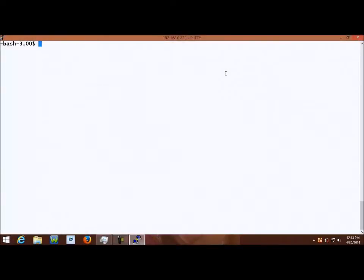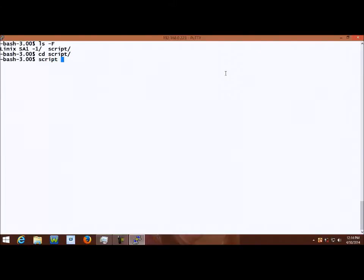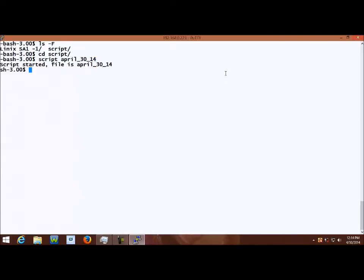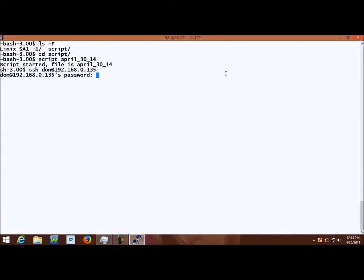We will go to the directory called script. We start a script, date is April 30th. We usually used to do this also, so we keep it like that. The script started. Let me SSH to a Linux machine. I'm connecting to 135, and I'll connect as 'don'.